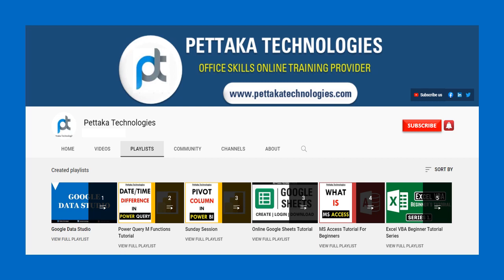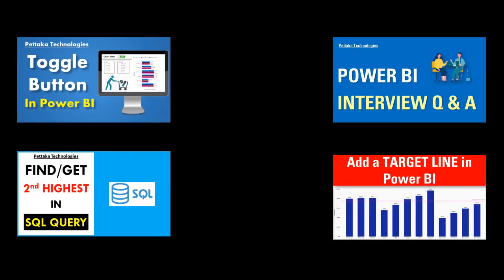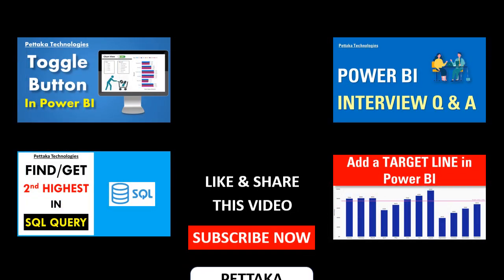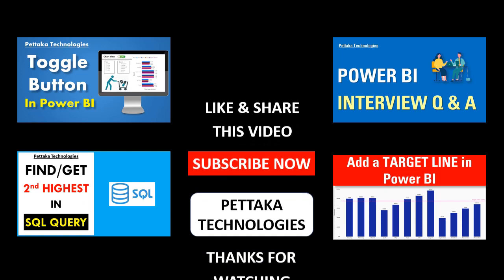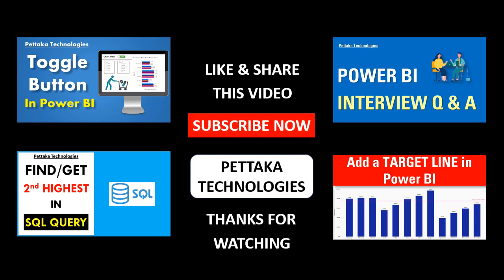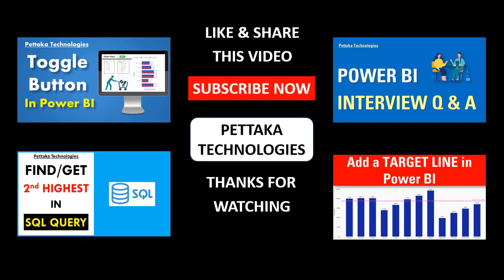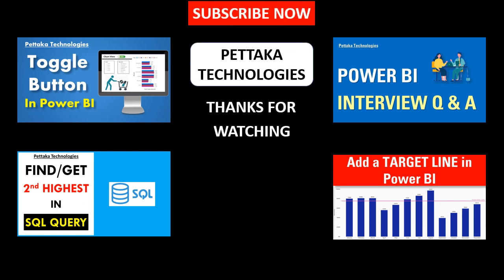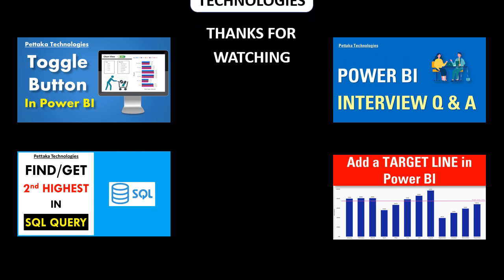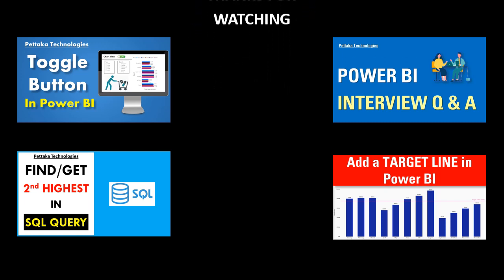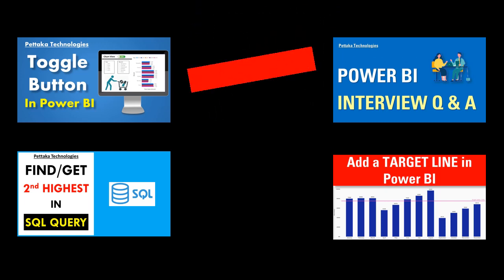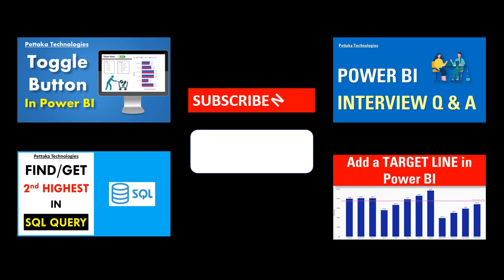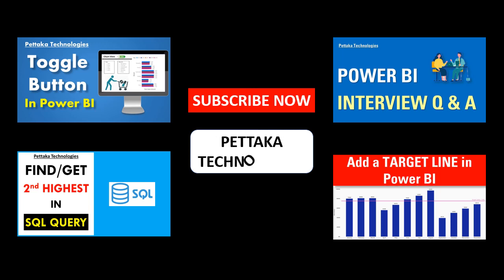To get notifications on upcoming videos, subscribe to this channel and activate the bell icon. That's all for this video. Thanks for watching.